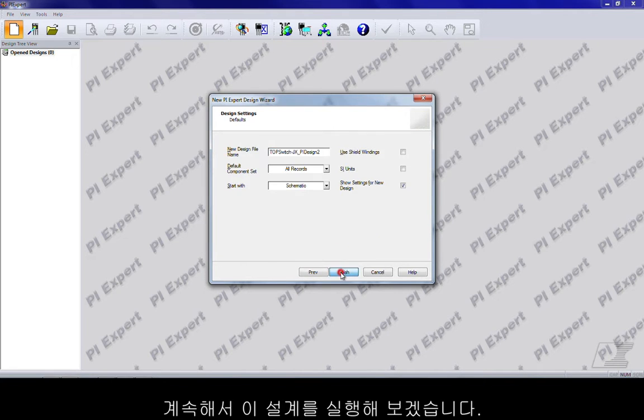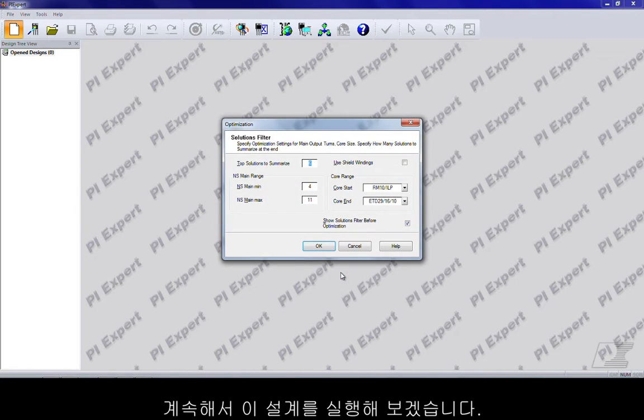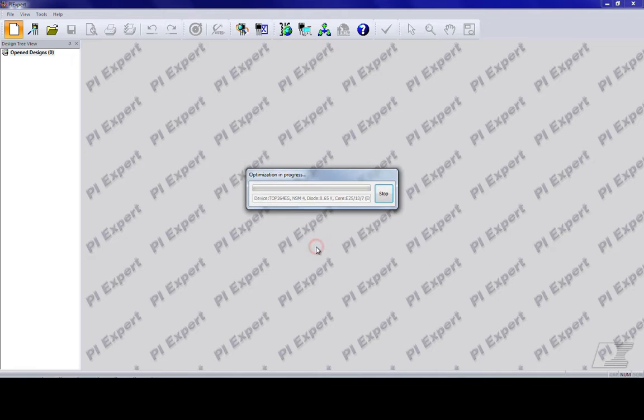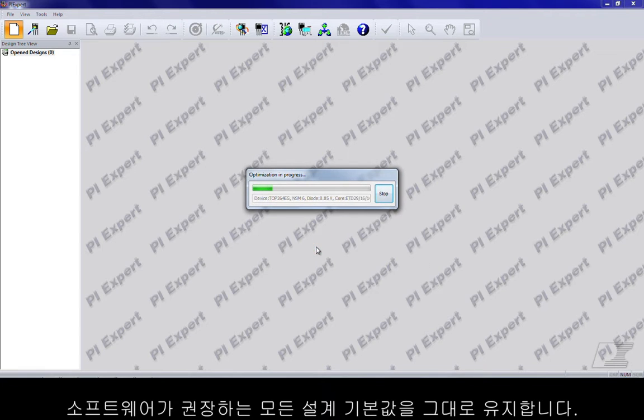Let's go ahead and have a first run of this design. Let's keep all the design defaults that the software recommends.